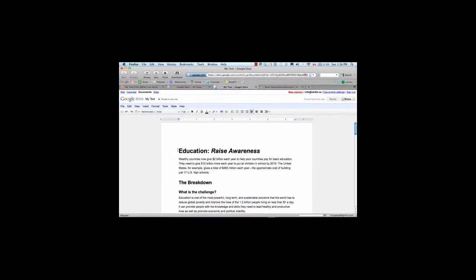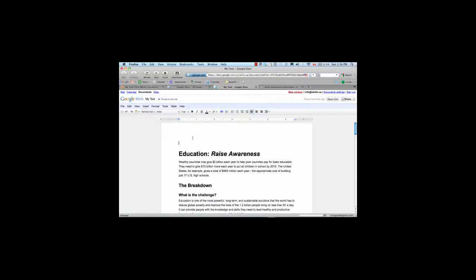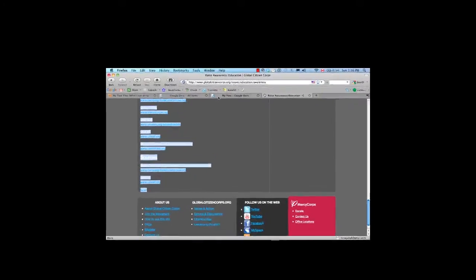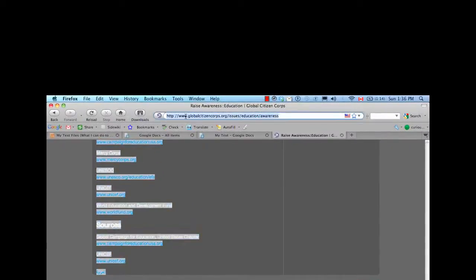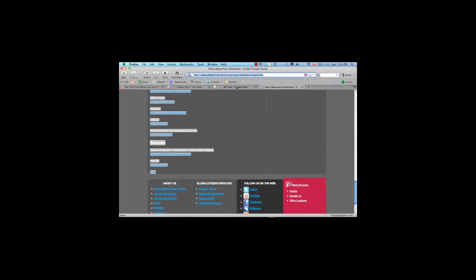Now there's one more thing I want to do to this document, and that is add a reference. So I'm going to go and I want to change the style of that. So I'm going to change it to Normal Text. And then I'm going to go back to the website where I found the information, and I'm going to highlight the link, and I'm going to copy it.